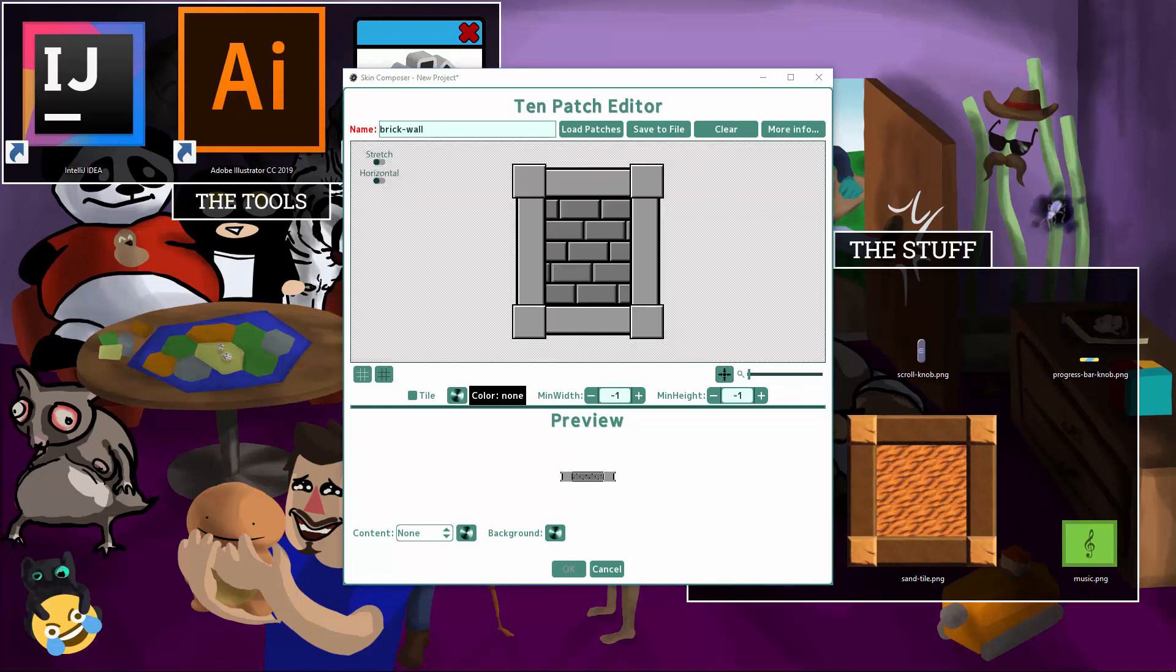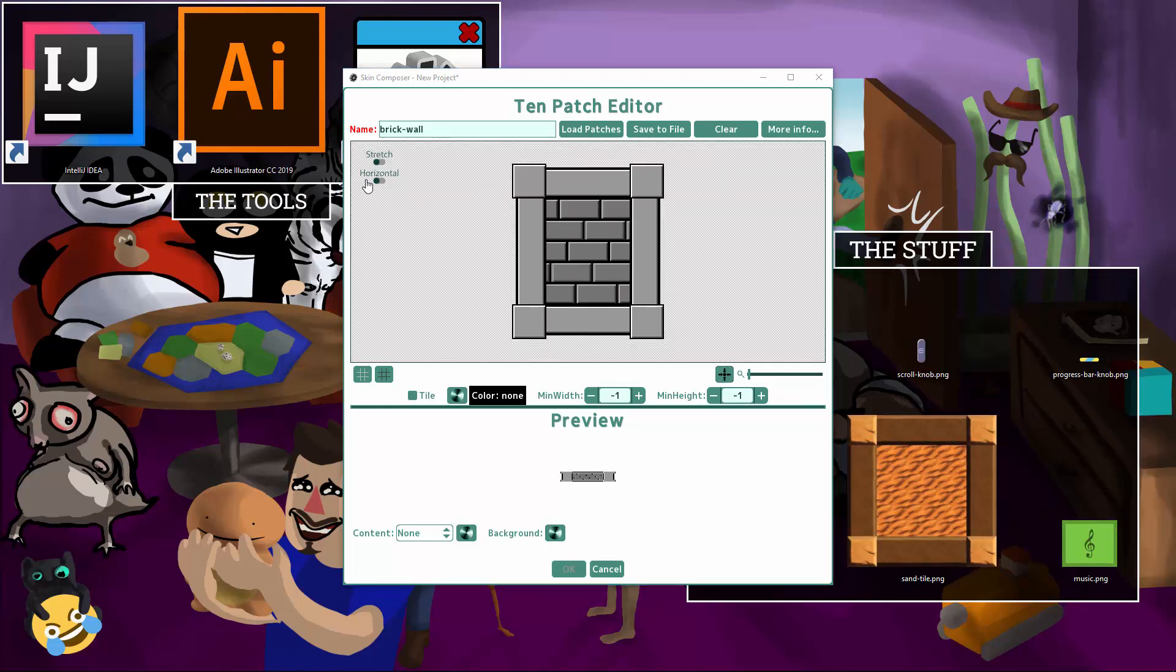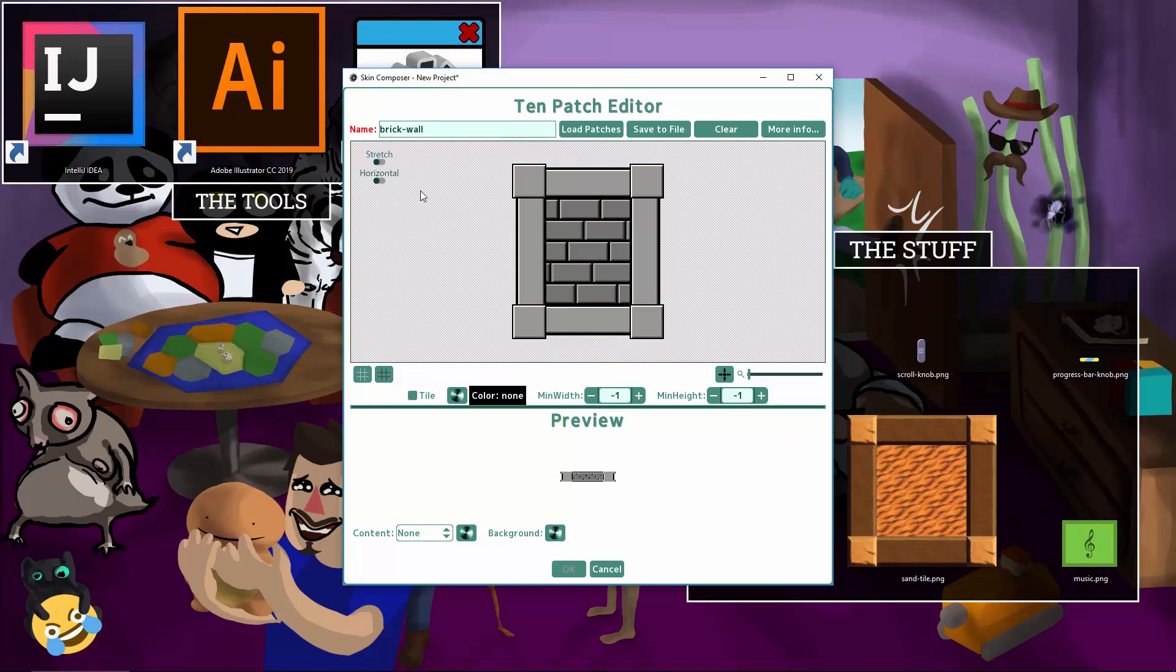We have several modes. Stretch lets us demarcate the stretch regions. Content is the area where you expect your content like labels and such to appear. You set the horizontal areas first. Then you can switch to vertical. You just need to press these buttons on the top left to do that.